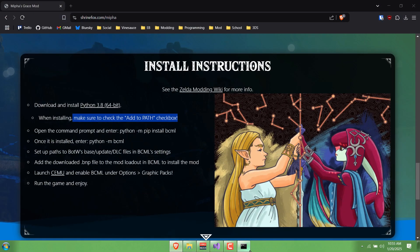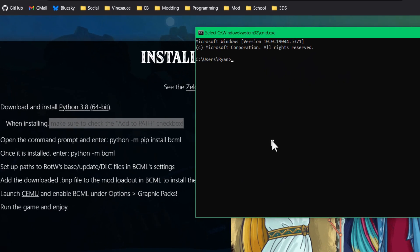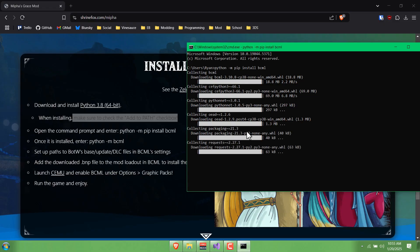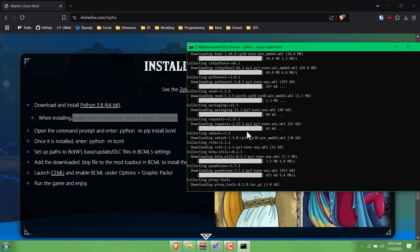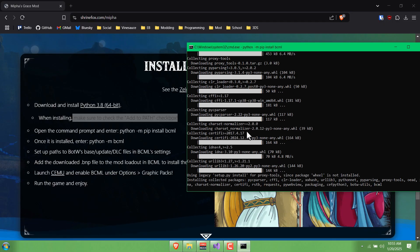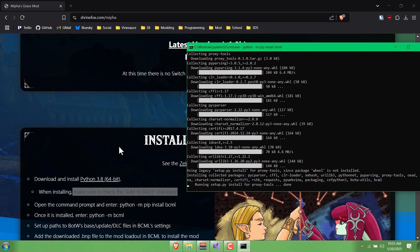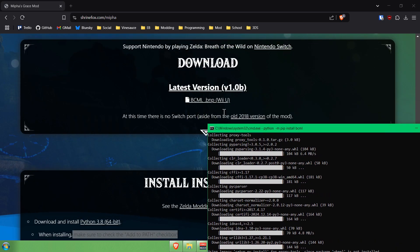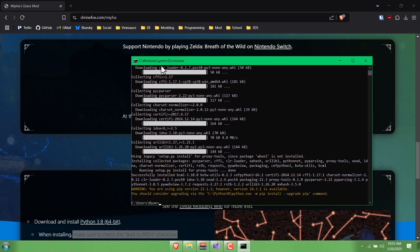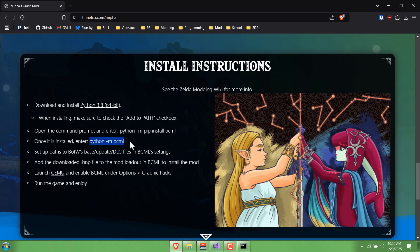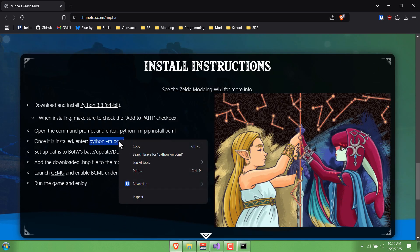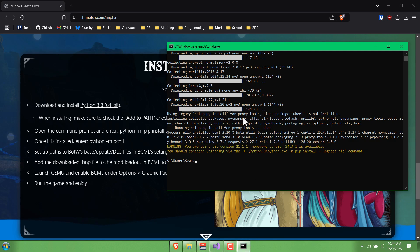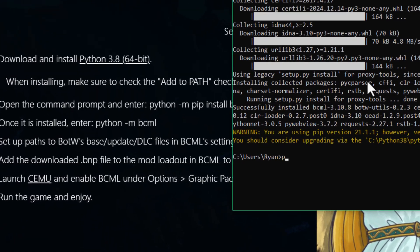We should be able to just type python -m pip install bcml. Now it's installing our mod manager that we need in order to run this BCML BNP file that we downloaded. That means next we can launch this by typing python -m bcml.